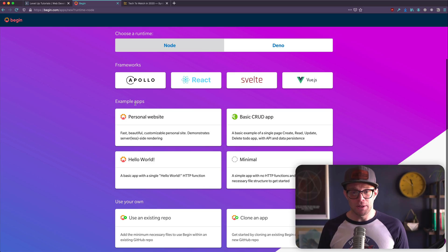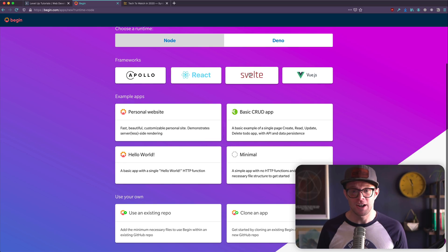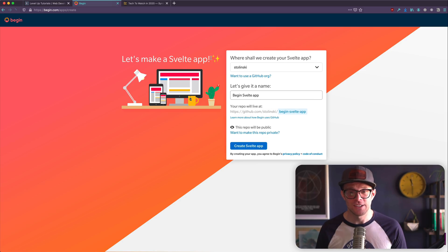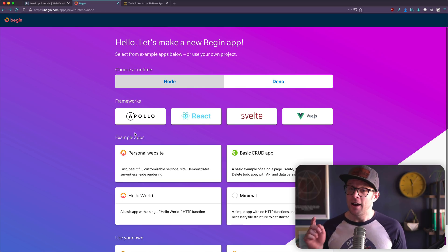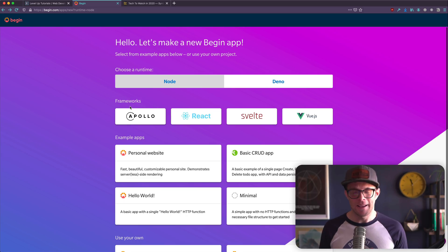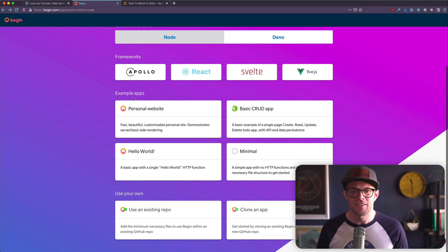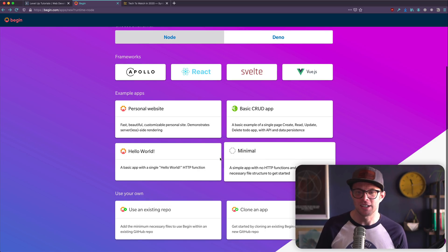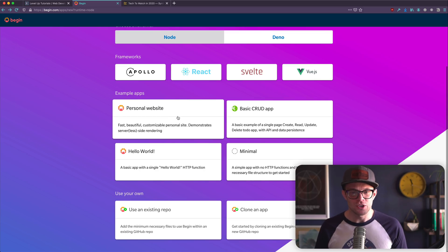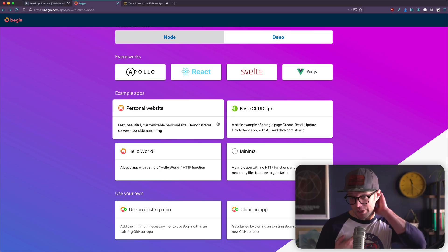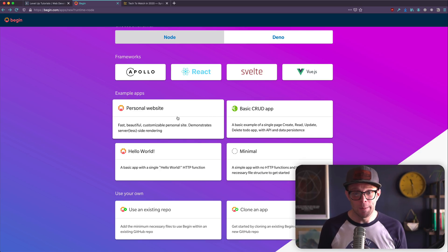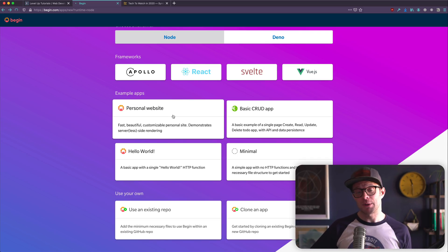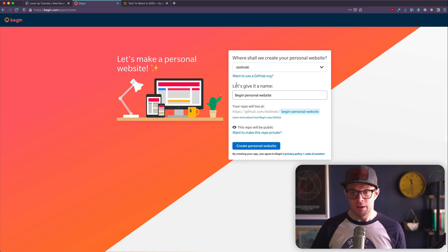And from here, you get a lot of options from Apollo to React and Svelte. Shout out to Svelte, love Svelte. Example apps. So you can start with a framework like Svelte is interesting. When I click on Svelte, it takes me directly here. So that's a button, not a selector. This is a selector and this is a button, not like the most crystal clear on that, but not a big deal. Example apps, you can get started with these in minimal basic apps, personal website. Since I don't know what I'm doing here, I'm going to get started with this personal website. It looks kind of interesting.